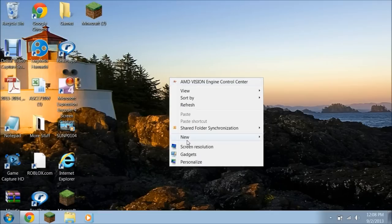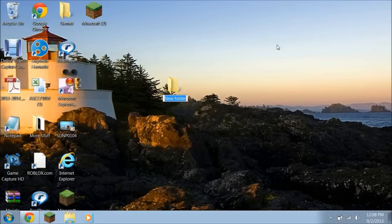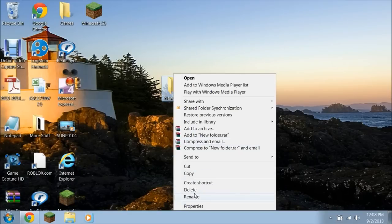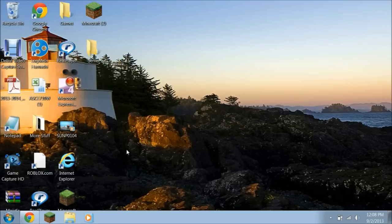First, step 1, you want to go to New, go all the way up here where it says Folder, and you want to right click. You're going to name it to whatever you want — I'm going to name it Server. Alright, just put it right there.